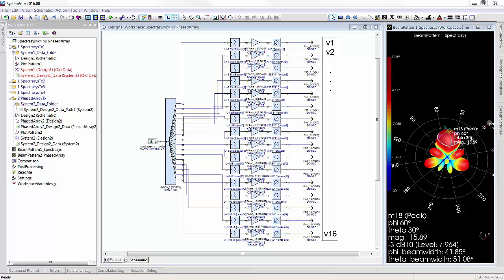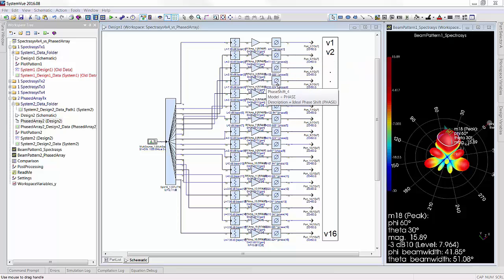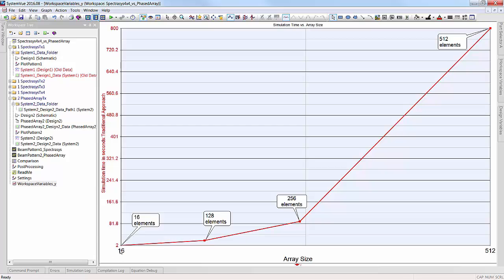How is the far field of a phased array computed? Traditionally, if we know the complex voltages or current waveforms at the input of each of the radiators in a phased array, we can compute the far field by summing them at a faraway distance. We typically build the schematic with the number of RF channels equal to the number of array elements and simulate each channel individually. If we have a large array, simulating these voltages can take a significant amount of time. You can see how this time grows in the graph shown here with the size of the array.